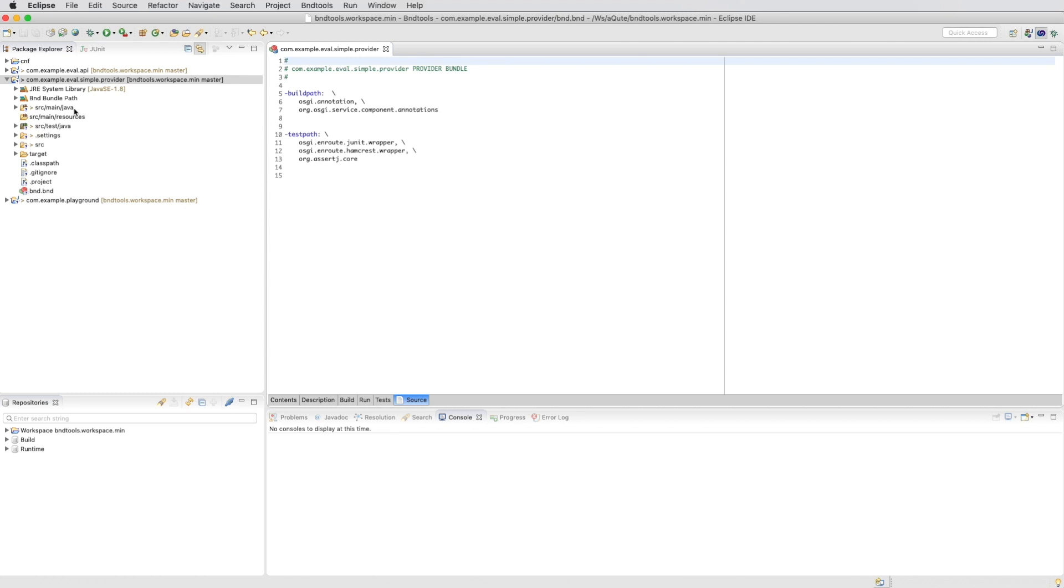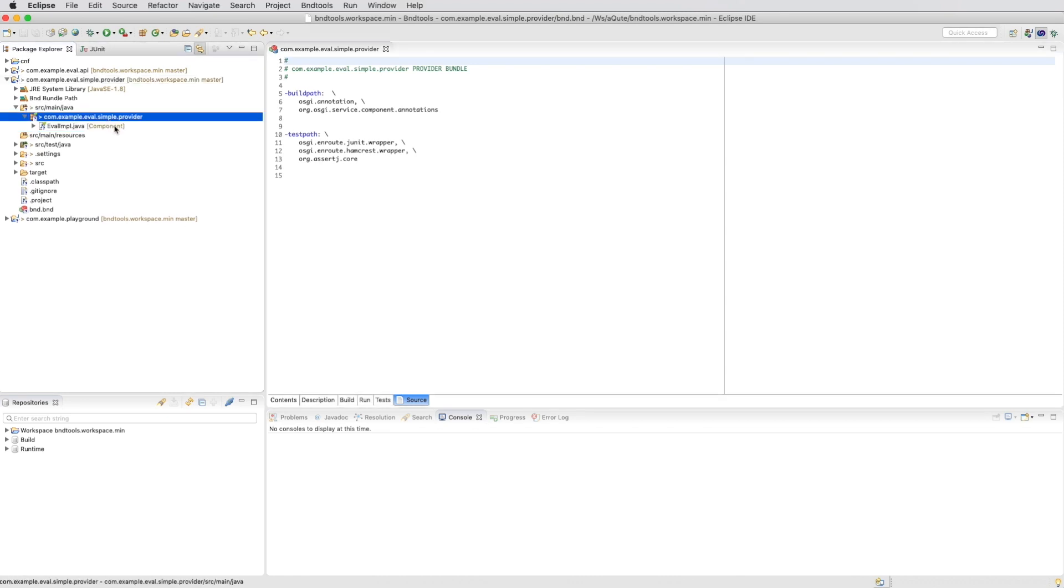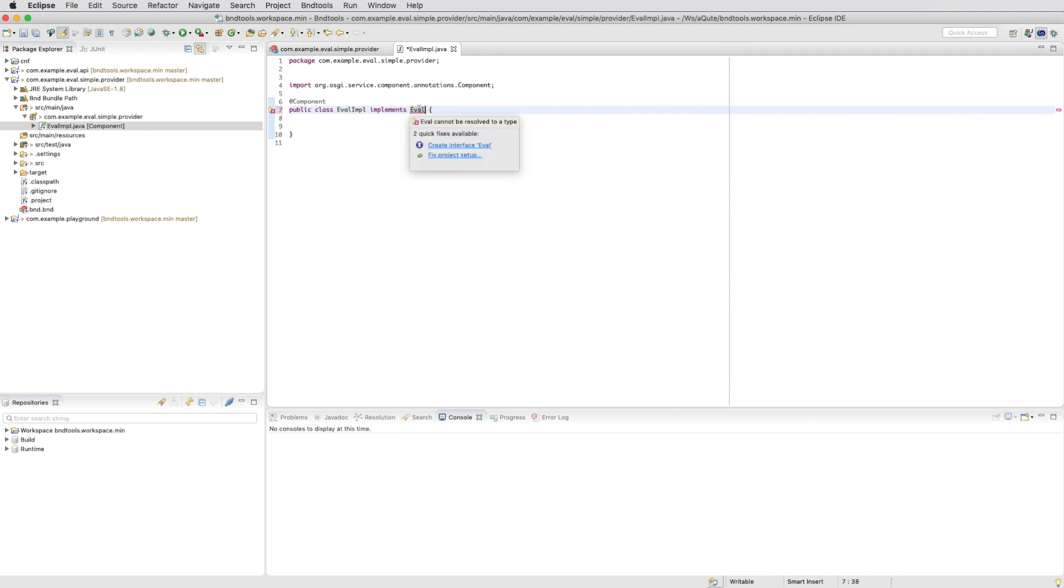We now have a provider. We need to update the code to use our eval interface that we just created in the API project. So we let this implementation implement eval. We get an error because eval cannot be resolved. The eval is not on the build path.